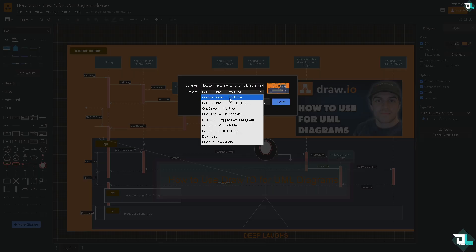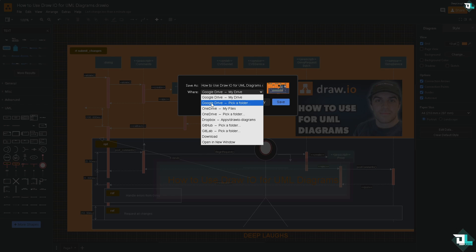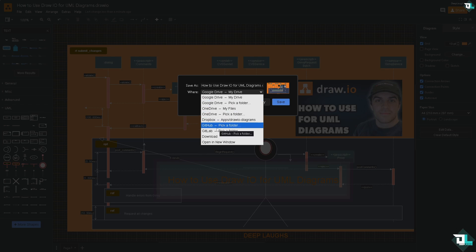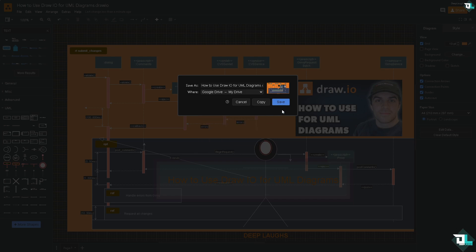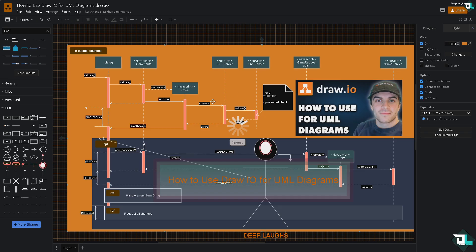While doing so you will be asked again where do you want to save this. Is it going to be your storage options such as Google Drive, OneDrive, Dropbox, GitHub, or GitLab? And if you want to save it to your local computer you can click the Download button. For now I'm going to click on My Drive or Google Drive.